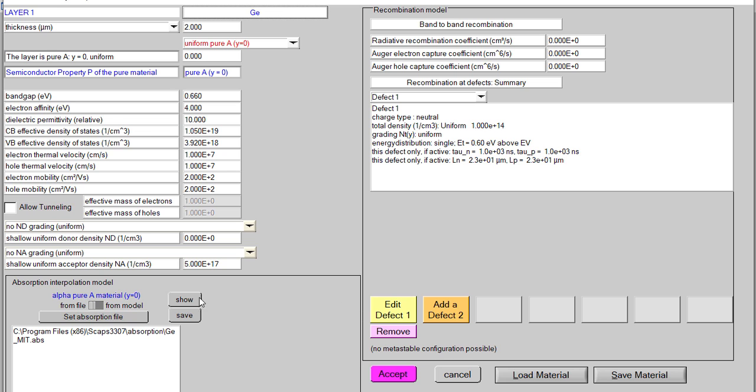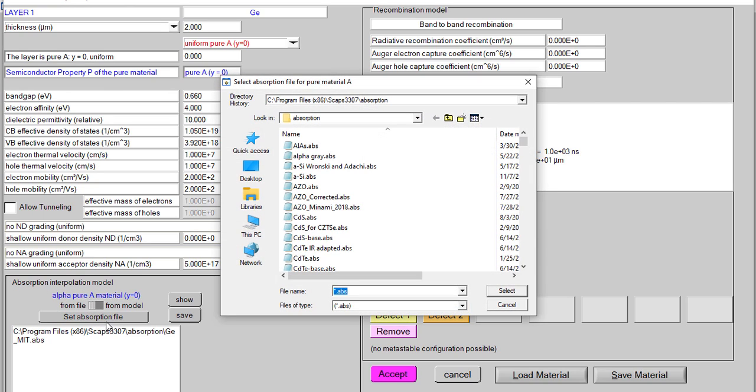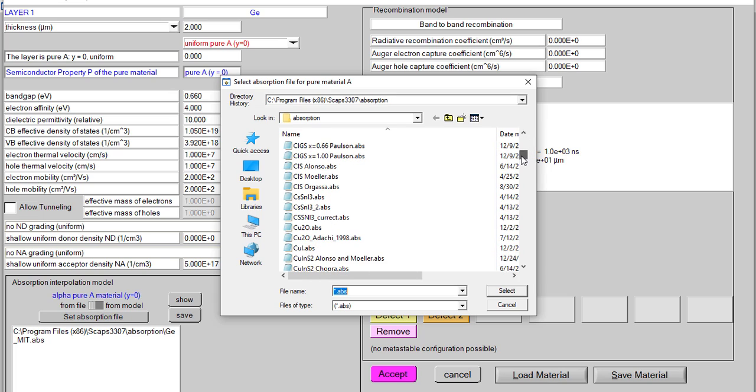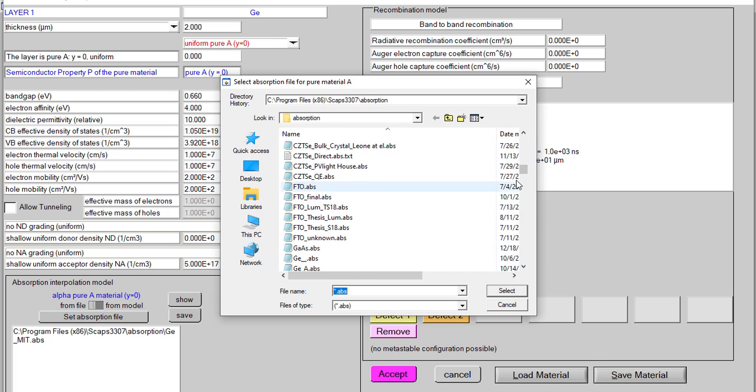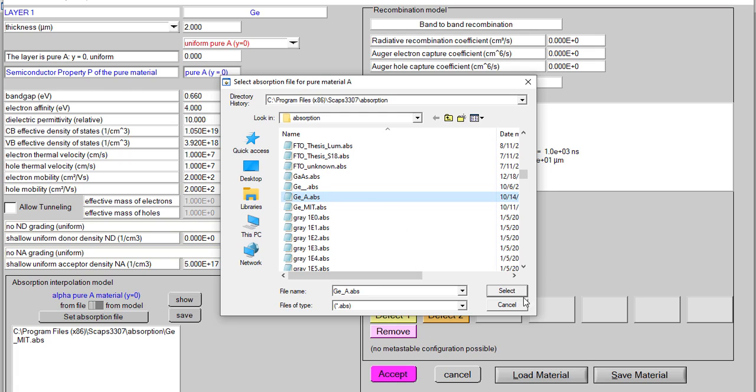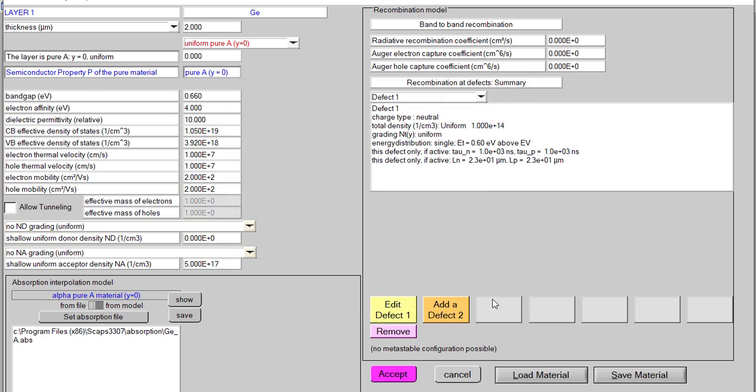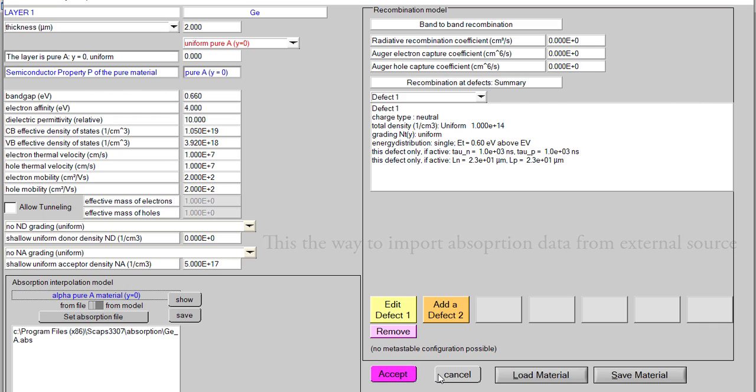It's very plain and simple. You just have to set it either from model or from file. When you are taking it from file, it will ask you to give that file. You will just come here and find your file. Your file was Germanium A, so this is Germanium A. Now just select it, done. Now you can work with it. This is the way how very easily you can export some external absorption file or absorption data into your SCAPS program.